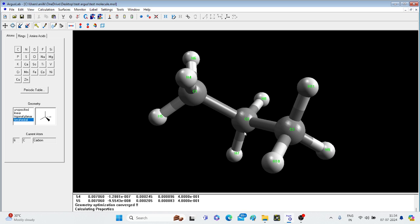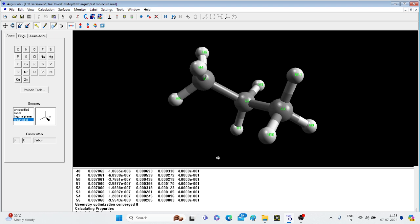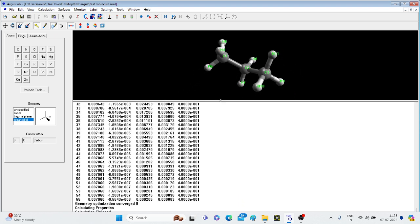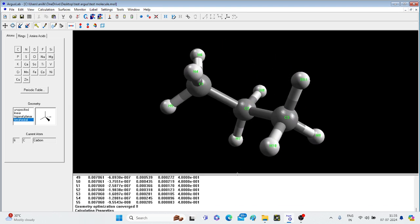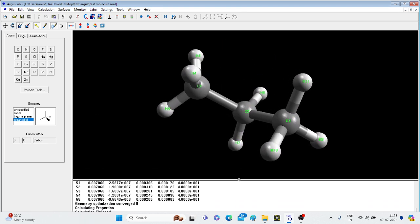The molecule is now showing geometry. What you can see here, this is very important, geometry optimization converged. It means the molecule is in its minimized energy form.